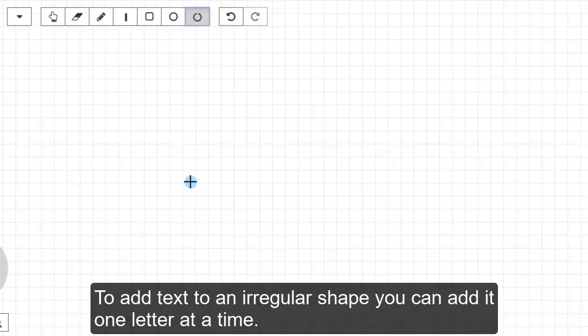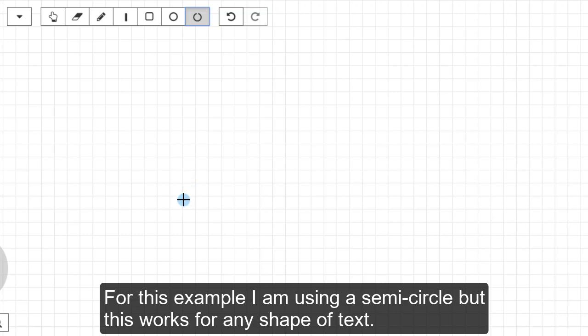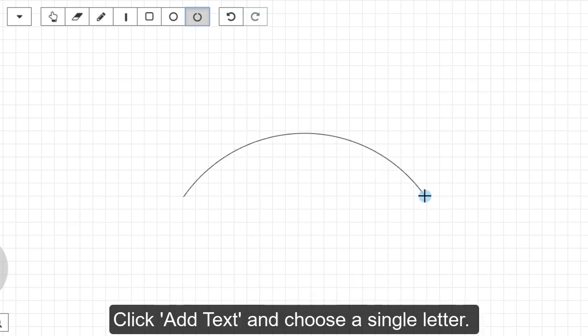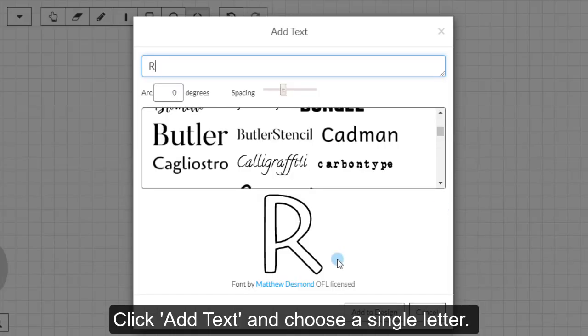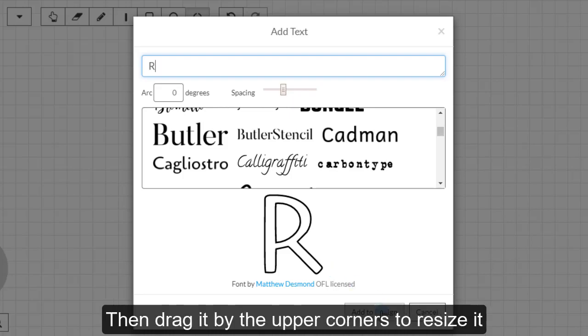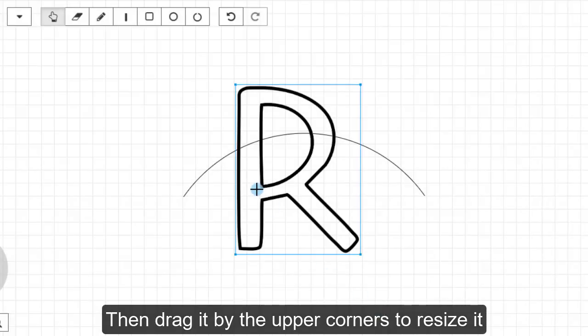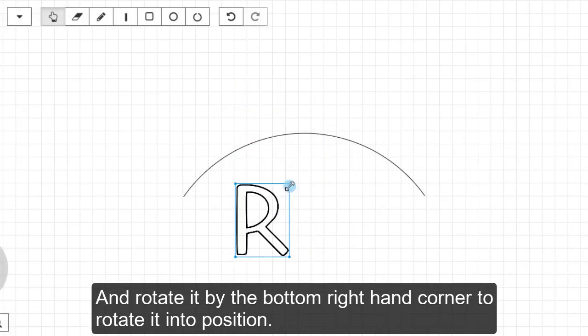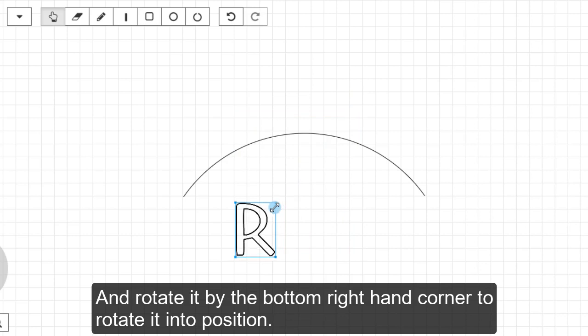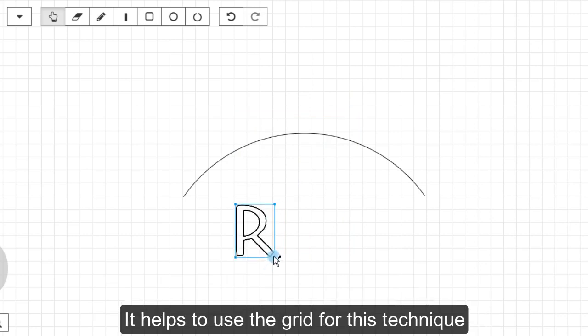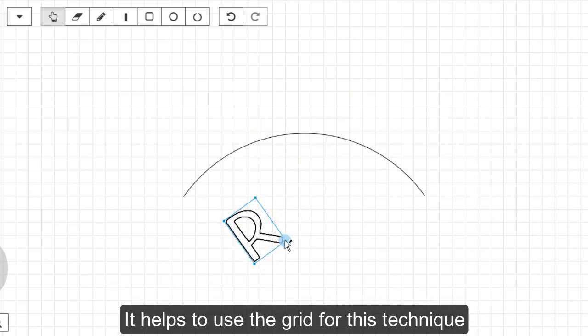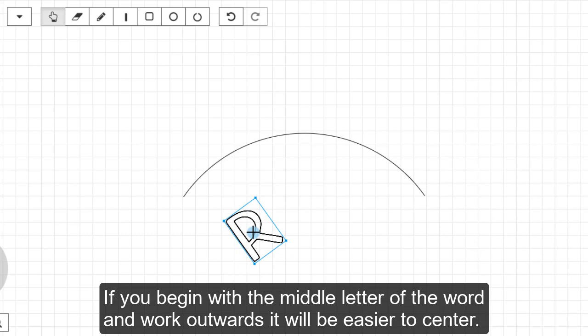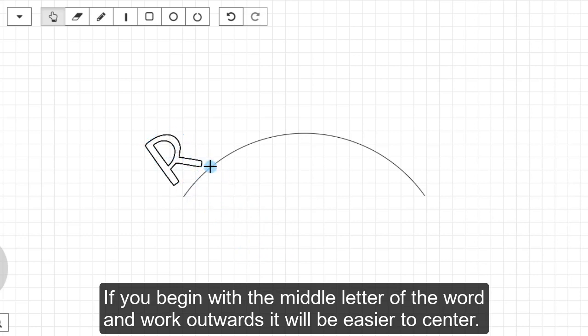To add text to an irregular shape, you can add it one letter at a time. For this example, I'm using a semi-circle but this works for any shape of text. Click Add Text and choose a single letter. Then drag it by the upper corners to resize it and rotate it by the bottom right-hand corner to rotate it into position. It helps to use the grid for this technique. If you begin with the middle letter of the word and work outwards, it will be easier to center.